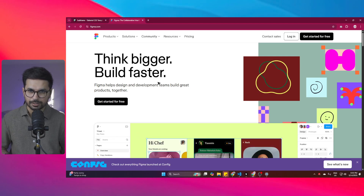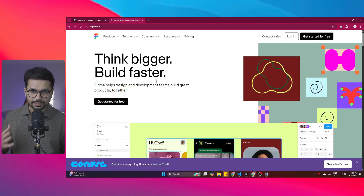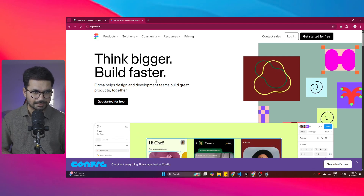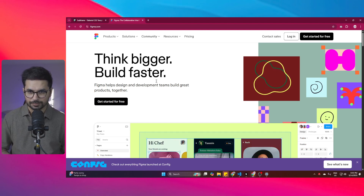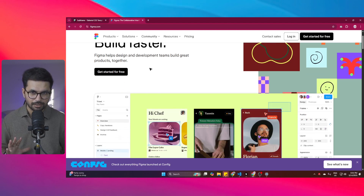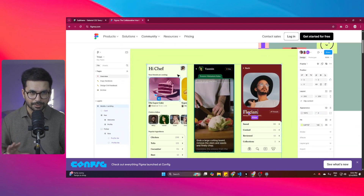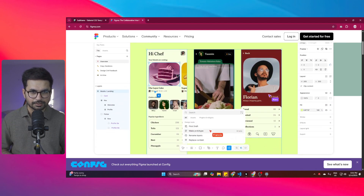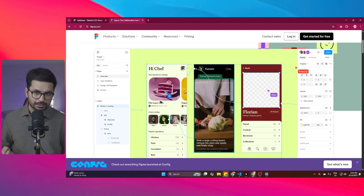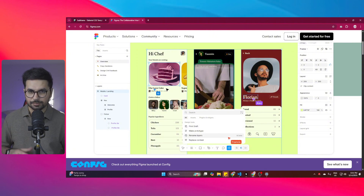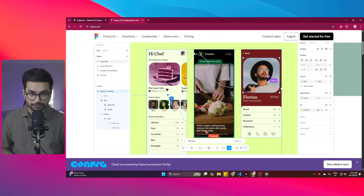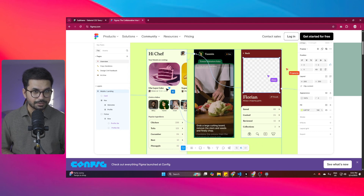I have been looking for a Figma alternative — an AI tool that can actually generate UX designs just like Figma but completely using generative AI. Figma is an amazing tool when it comes to UI/UX designs, and it's used by every single UI/UX designer out there to create high-quality designs for both mobile apps and web apps.